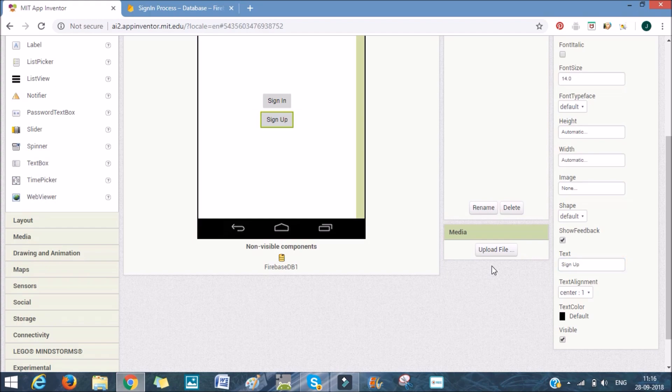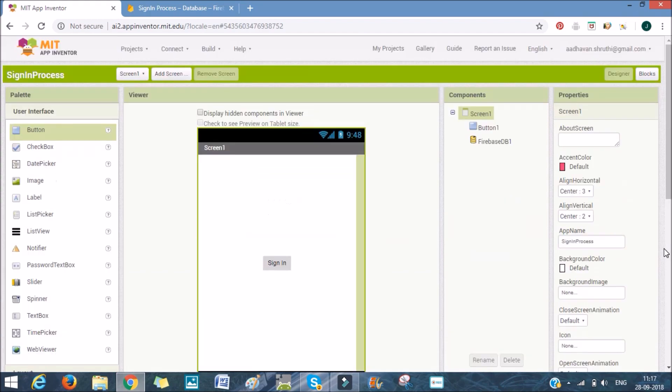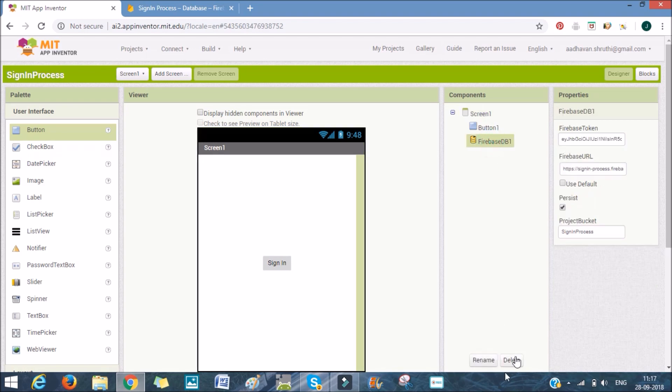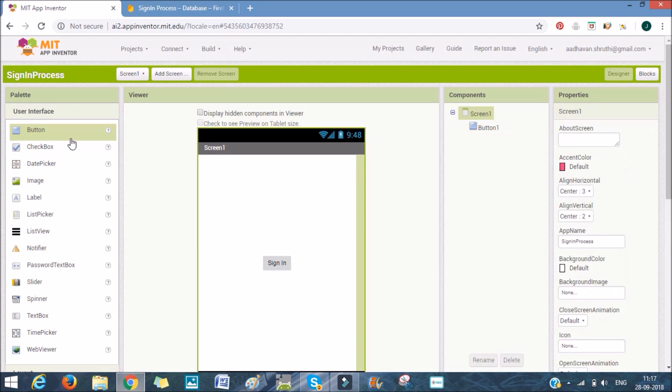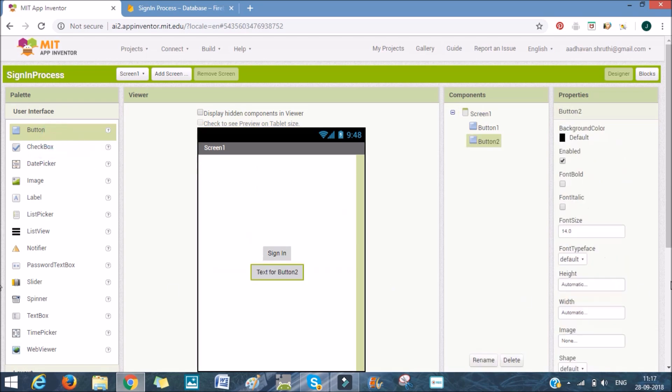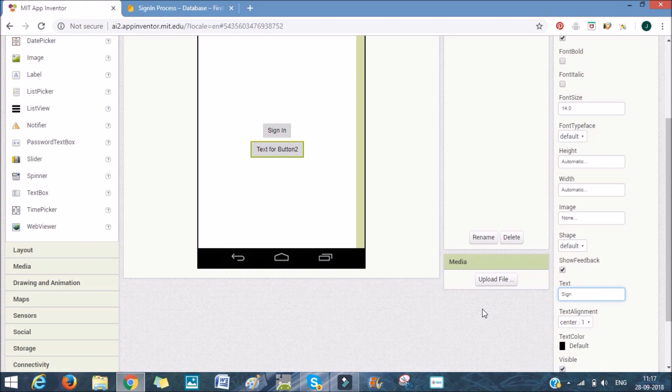After that, actually I don't think we need the Firebase DB here, so we'll just delete it. We need the Firebase in those sign-in and sign-up screens. I'll delete the Firebase. By mistake I deleted the sign-up button also, so I'll add that in. Sign-up. And there we go. We're done with our first screen.